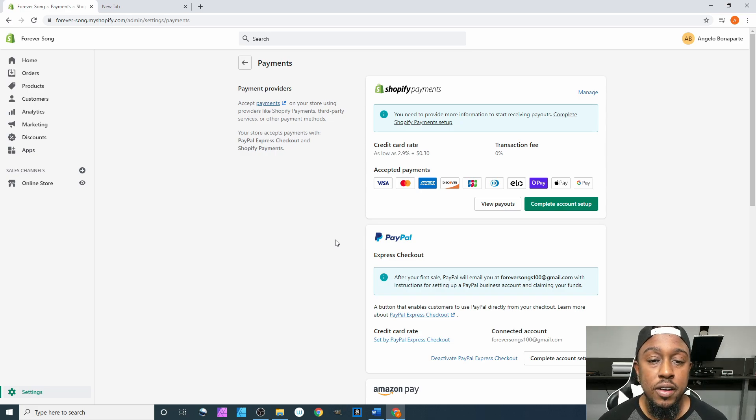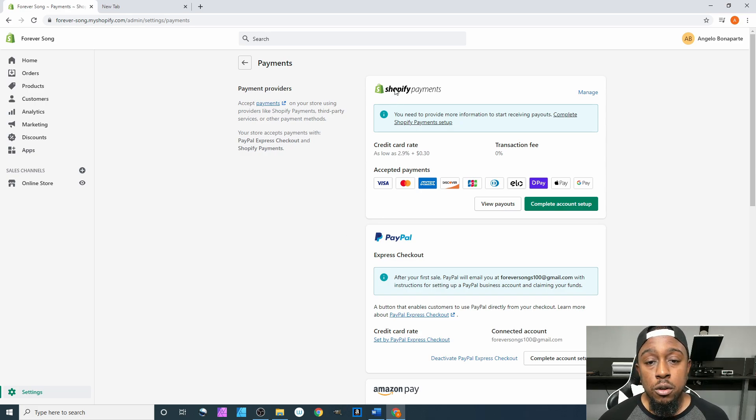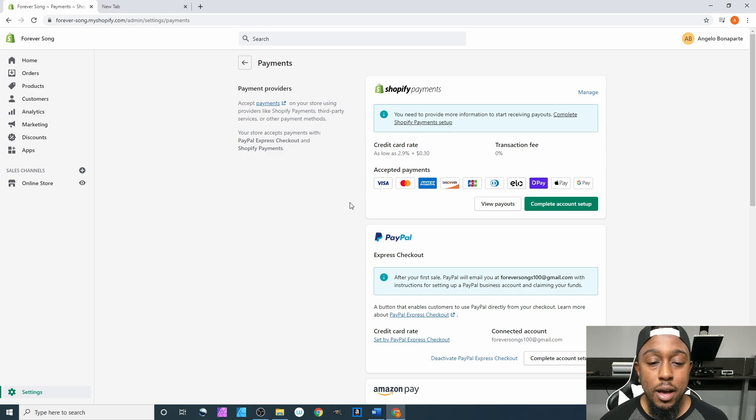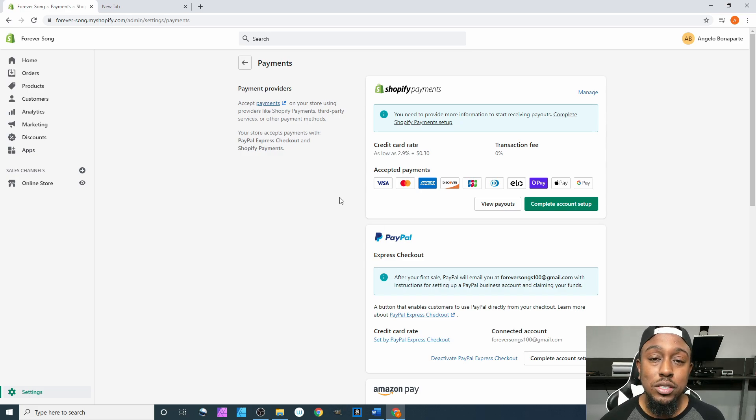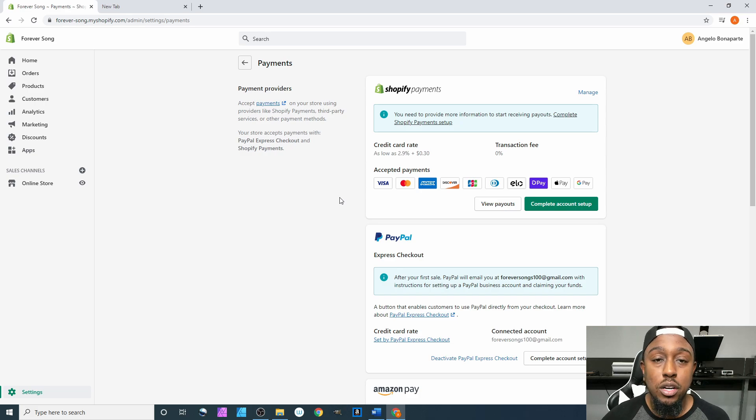I know a lot of people ask, what's the difference? Which one pays faster and so on and so forth?